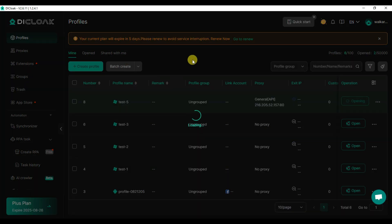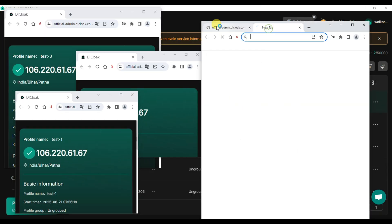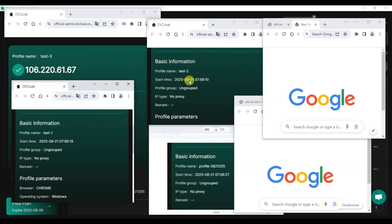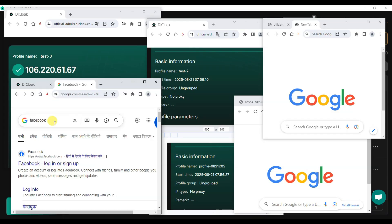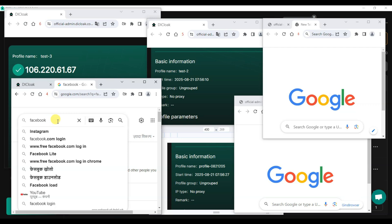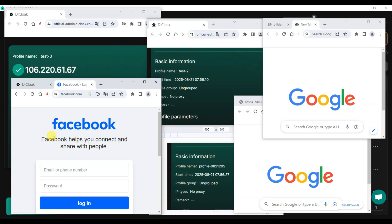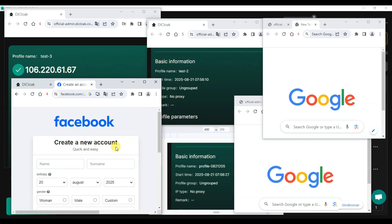Here you can see the Declock platform has successfully opened six browser profiles. You can see basic information — you can search Facebook, Instagram, TikTok, or Telegram. Click here to open a website and use Facebook on this browser profile. You can click here to create a new Facebook account. You can also create an Instagram account.